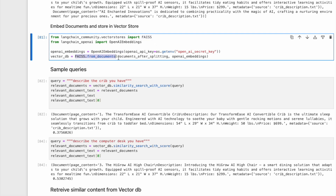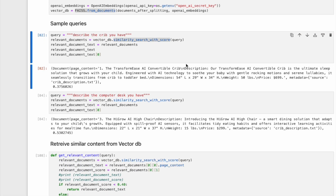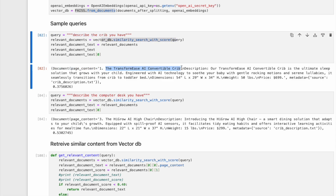Before we code the chatbot UI, let us discuss an important concept of similarity search with score. At prediction or inference time, we will use the user query and do a similarity search in the VectorDB created above. We will use the similarity search with score to get the relevant document and also the similarity score. The lower the score means more similar. For example, for the query 'describe the crib you have,' this brings up the relevant document about the TransformEase AI convertible crib.